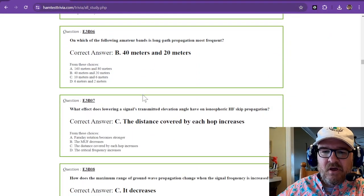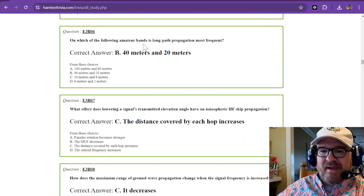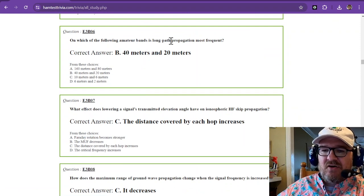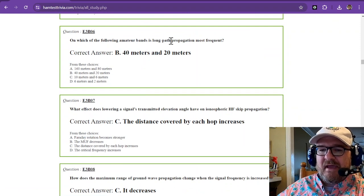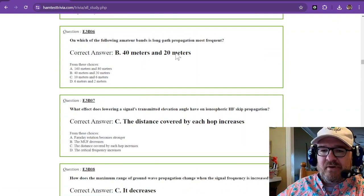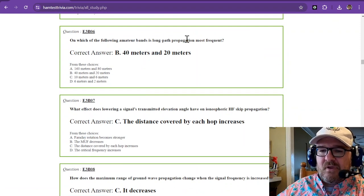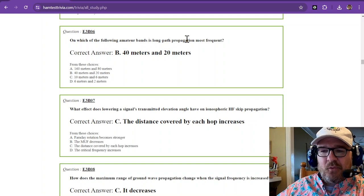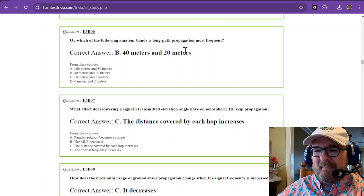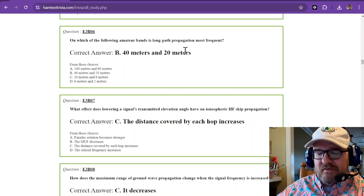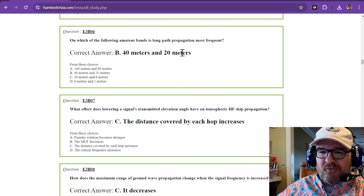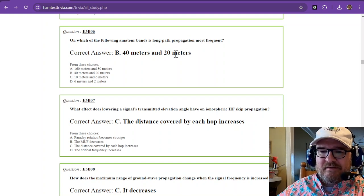On which of the following amateur bands is long path propagation most frequent? And that is 40 and 20 meters. 40 and 20 meters.